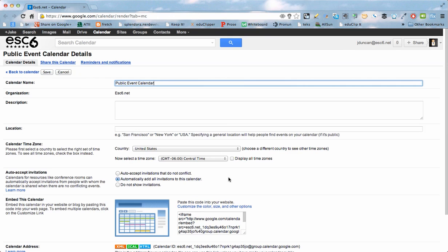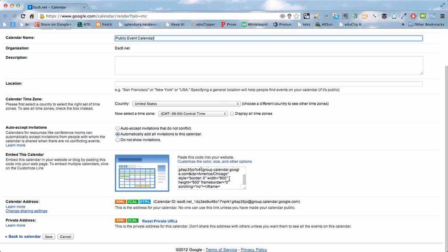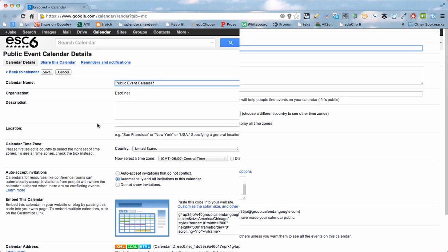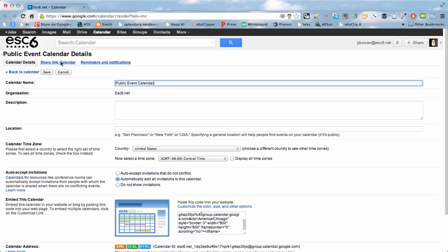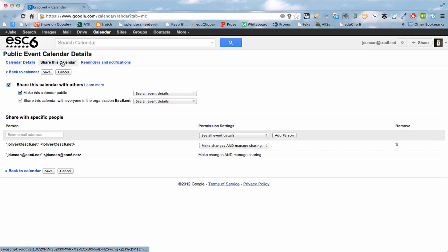Now that I can see the calendar, if I click on the sharing, it should have Joanna shows up so that she can edit it, and it's public, everyone can see it and can see all the event details.